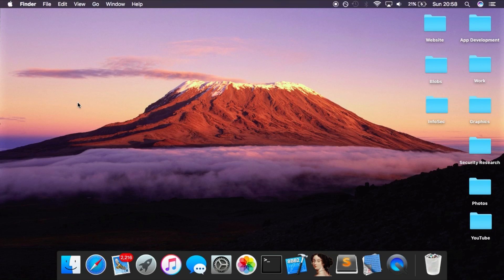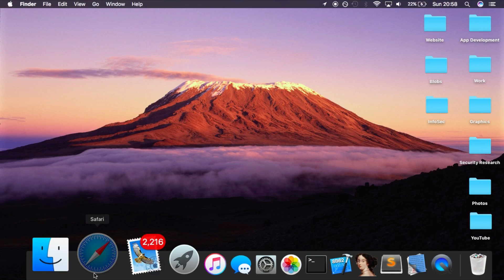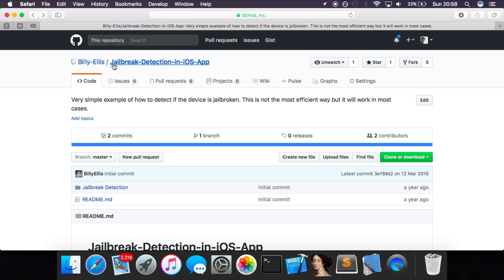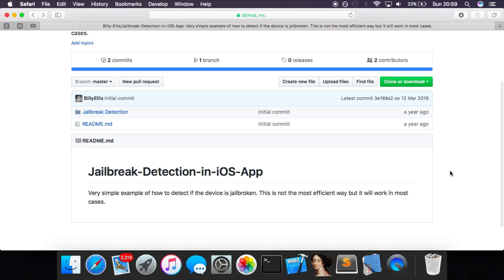That's what many of the patches will do on Cydia, but this video explains how to write that yourself for an app that maybe doesn't have a patch publicly available. For the example in this video, we're going to be using an app that is on my GitHub. This is an open source app - you can go ahead and look at the source code and download it. It's called Jailbreak-Detection-in-iOS-App, and it's basically just a proof of concept of how to detect if the device is jailbroken.